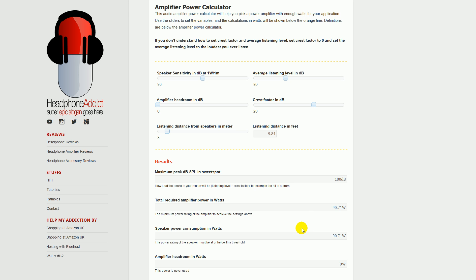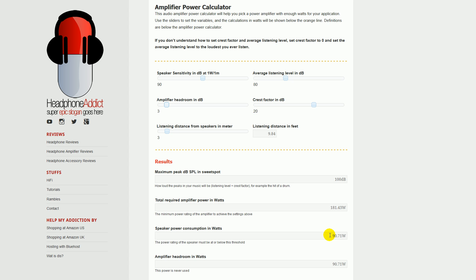So you also want to give the amplifier some headroom. Let's say 3 decibels. Notice that if you give it every 3 decibels of headroom, it requires double the amplifier power. So now you need 181 watts amplifier, but the speakers are still using the same amount. Also notice that if you sit a little closer, now you need 60 watts of power.